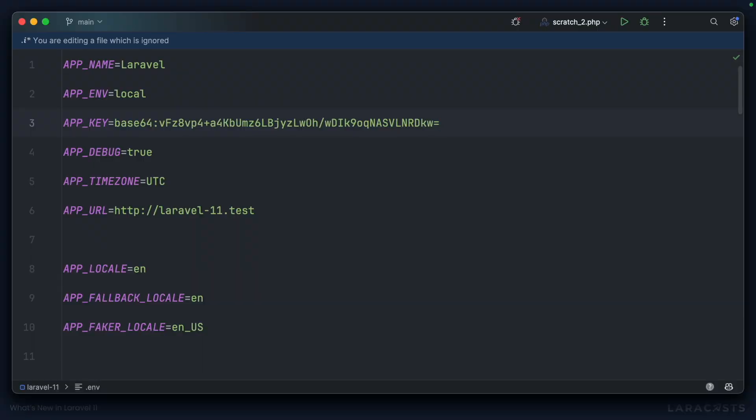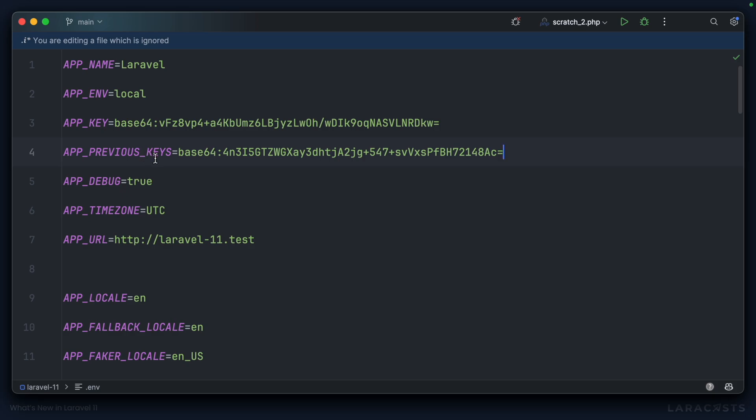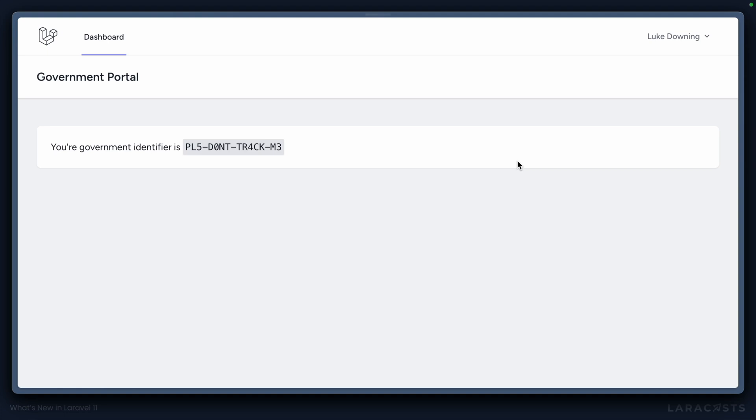Laravel 11 attempts to make this process less painful by allowing you to define any previous keys before rotating encryption keys. So here's the original key used. Now if we go back to the application and refresh, note that the exception disappears.